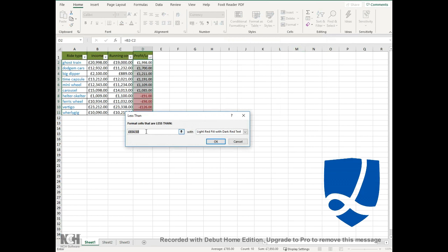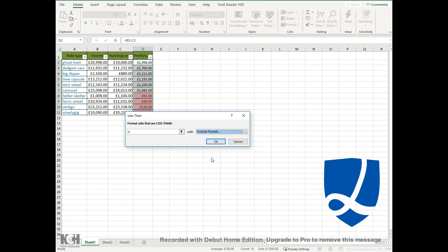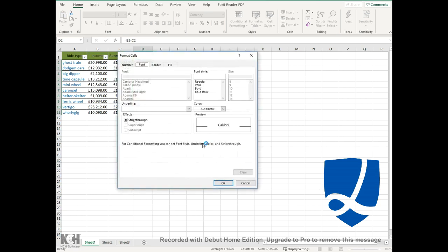We want to check if it's less than zero, so we put that in there. Then we can say what the cells should do if that is true. We can go into red border, red text, or I'm going to have a custom format. What I want to do is actually fill the cell red.